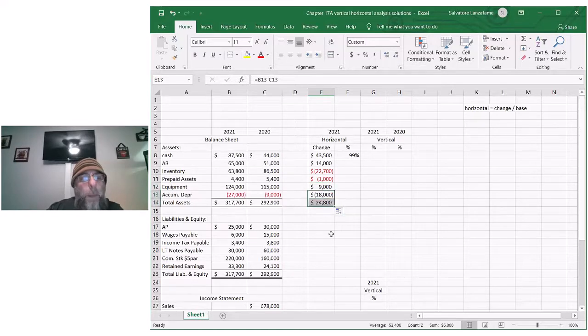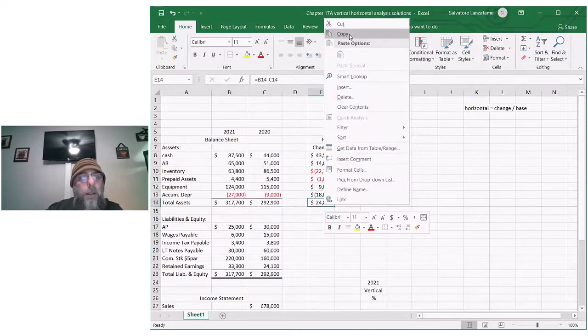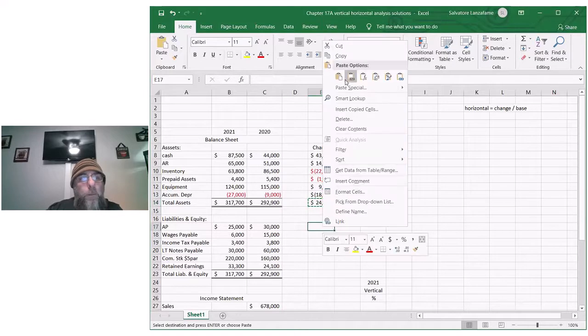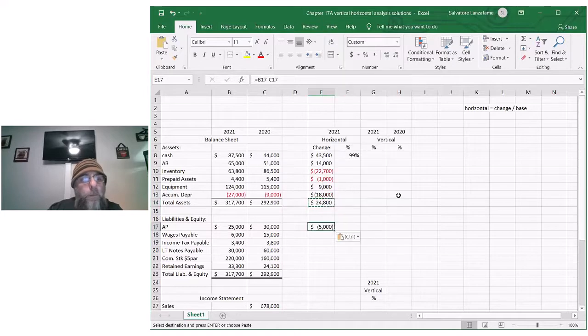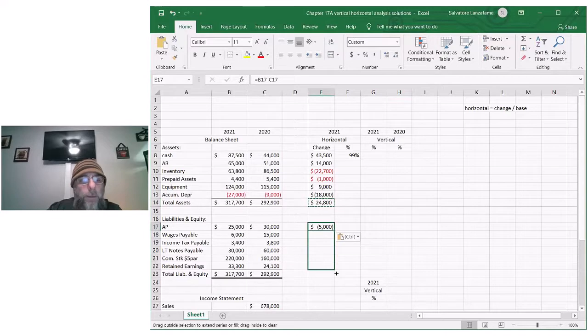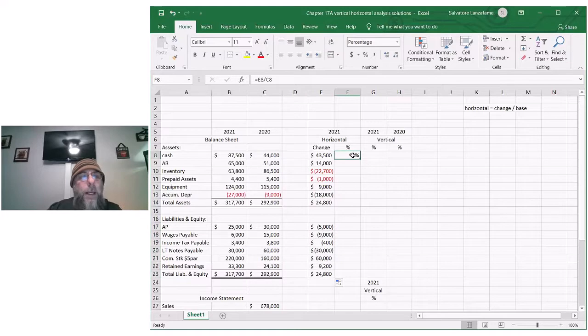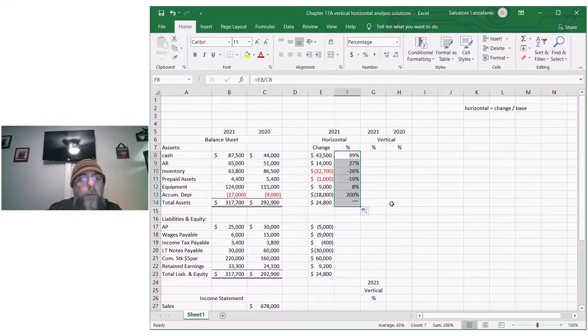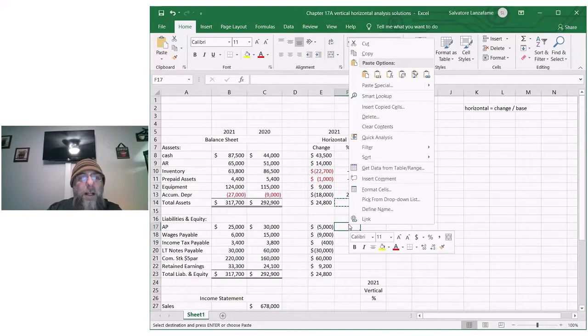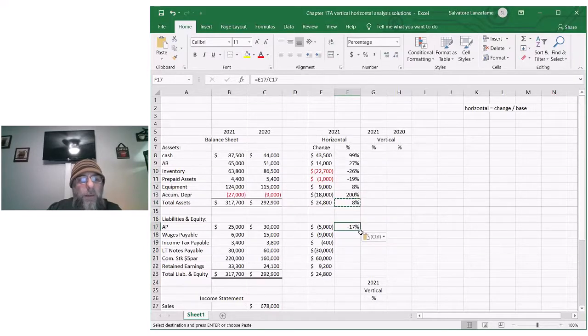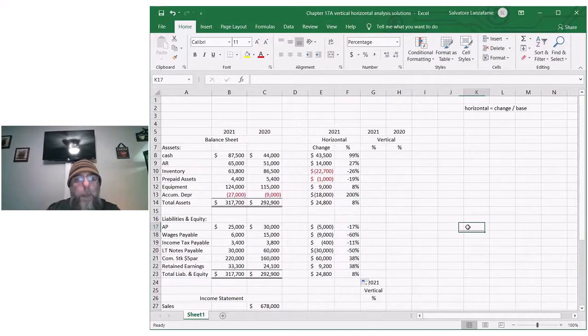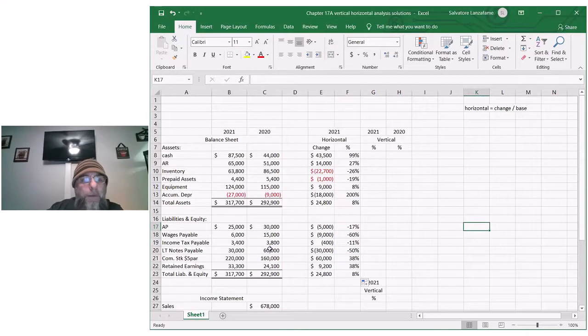Our liabilities went from thirty thousand in 2020 down to twenty-five thousand in 2021. Percentage-wise, you're gonna take whatever your change was and divide it by the older of the two years. Once you do it once, if you're using Excel, my god you can see it's super simple.